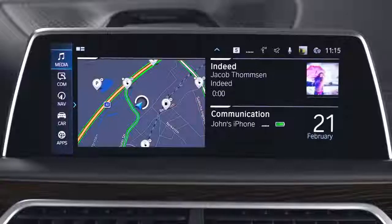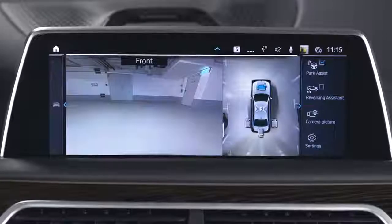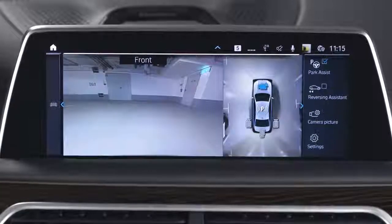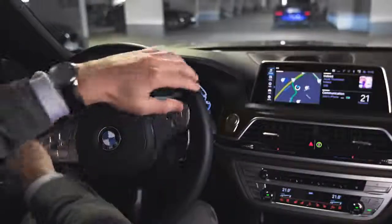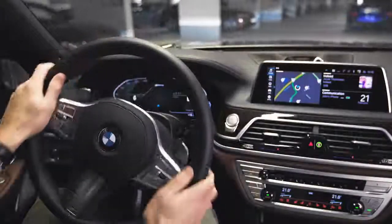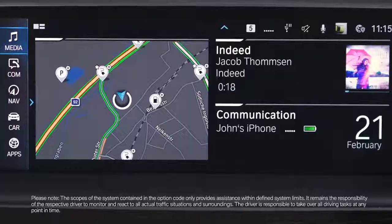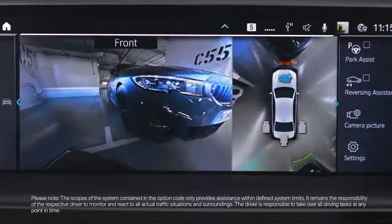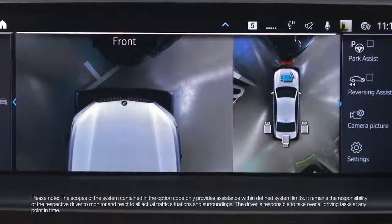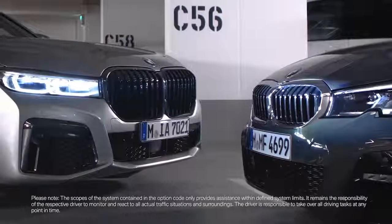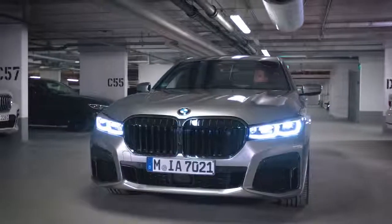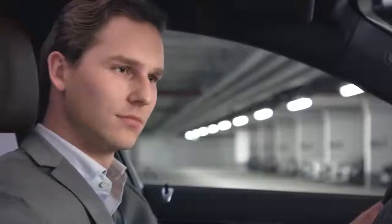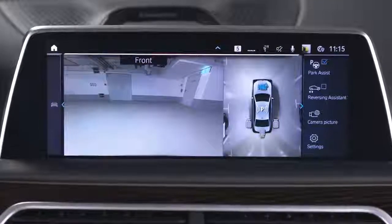The LED light will illuminate and the parking view will be displayed. Depending on your equipment, automatic PDC activation is available. Park Distance Control is activated when approaching a detected obstacle at or below walking speed. Automatic PDC activation can be activated or deactivated in the Parking and Maneuvering menu.